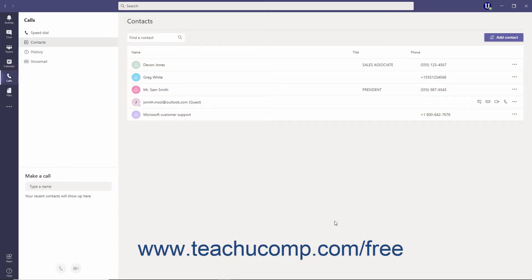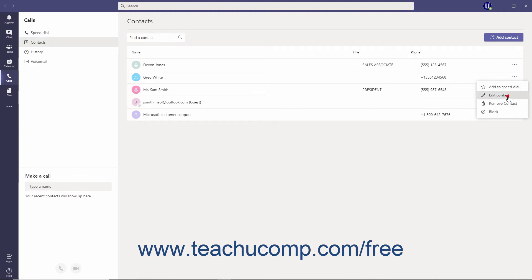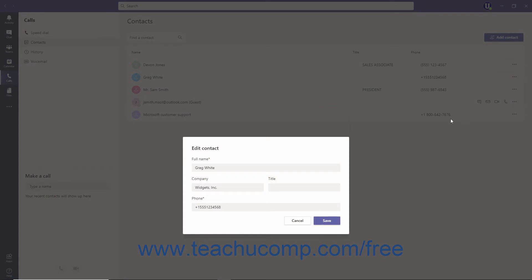To edit the contact information for an external contact you've manually added, if available, click the More Options ellipsis to the right of the contact in the Contacts list, and select the Edit Contact command from the menu to open the Edit Contact window. Then make your changes and click the Save button.